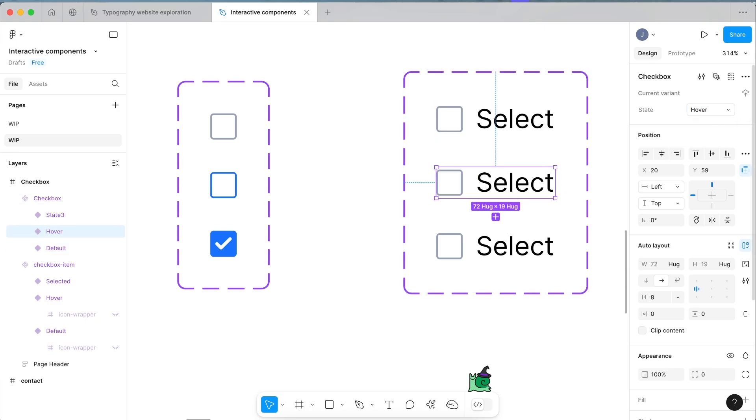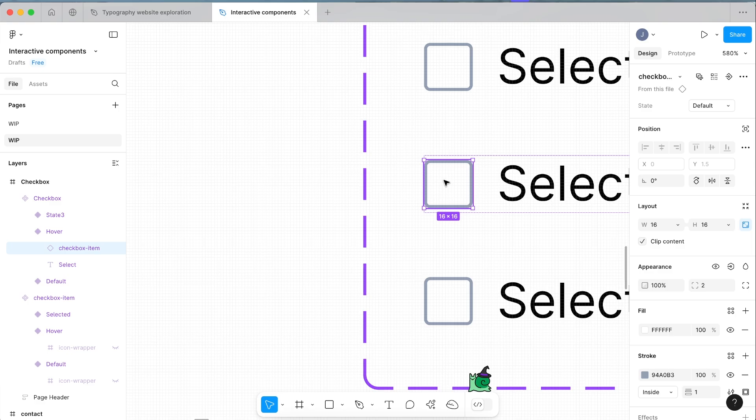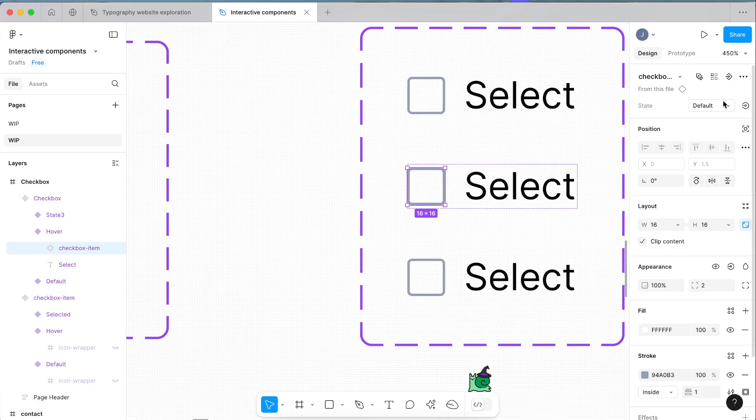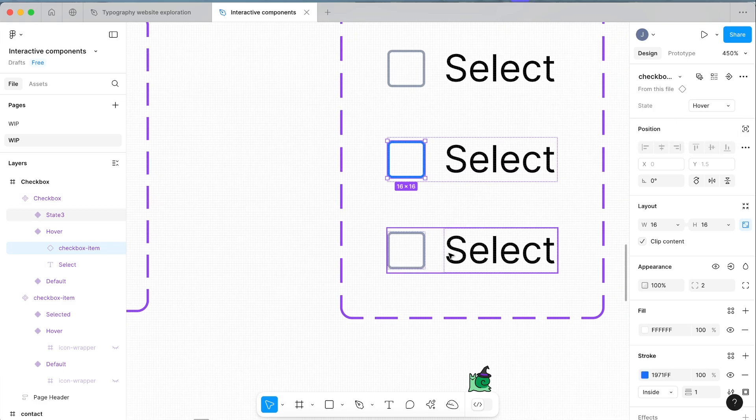The second one we're going to make it the hover state, and then we're going to click down. This is the power of having kind of nested components is that from here we can just change this state to the hover.